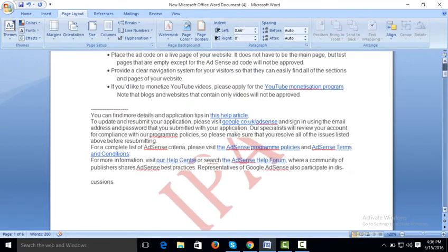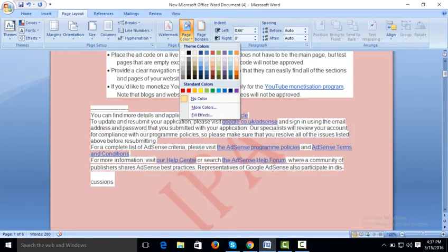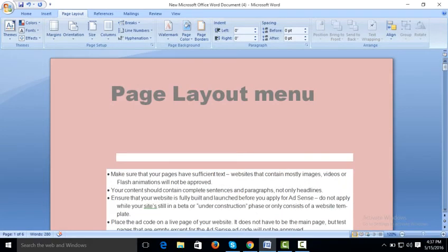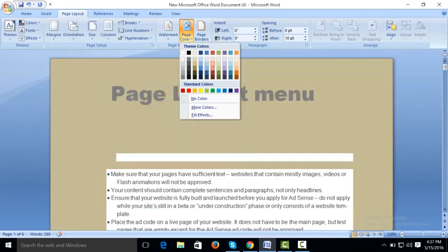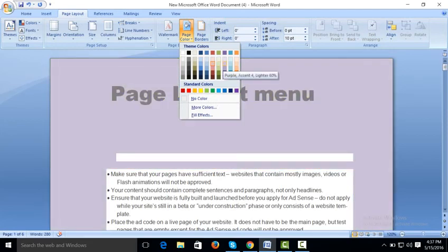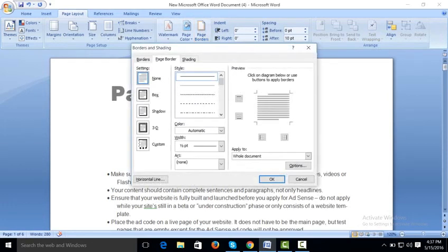IPA appears as your background watermark text. Page Color allows you to give a background color to the whole page. From the Page Layout menu, click on Page Color and choose any color you want to apply to your pages. You can also remove the page color by selecting No Color.